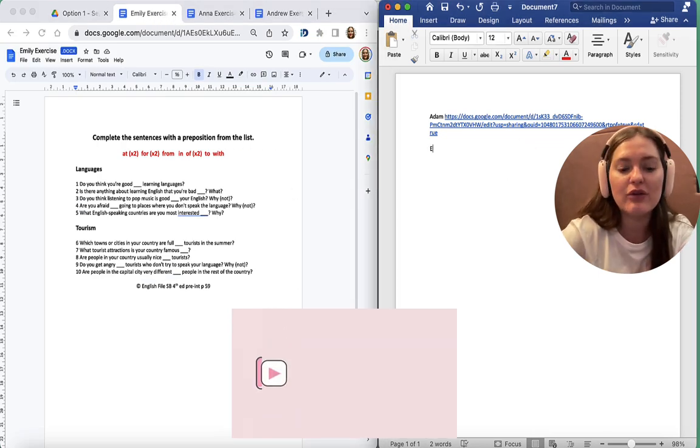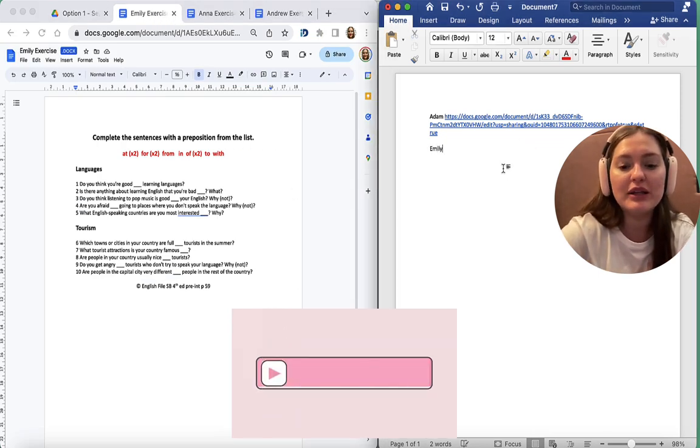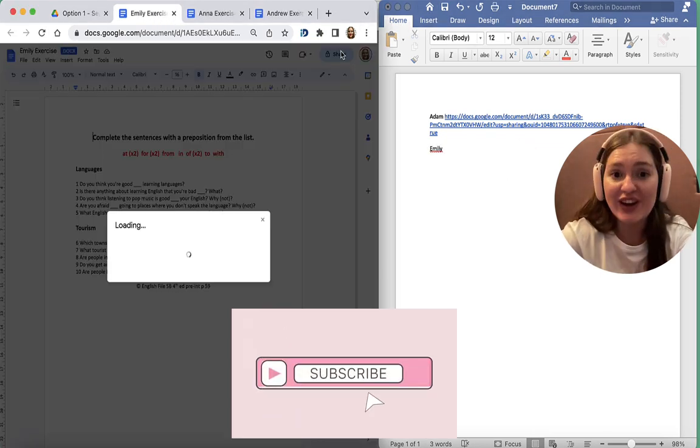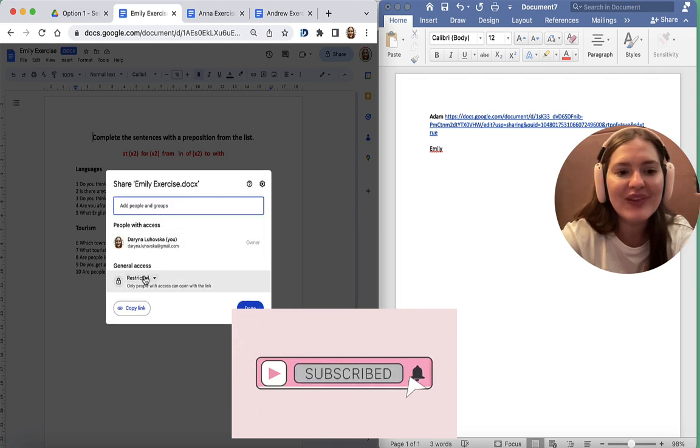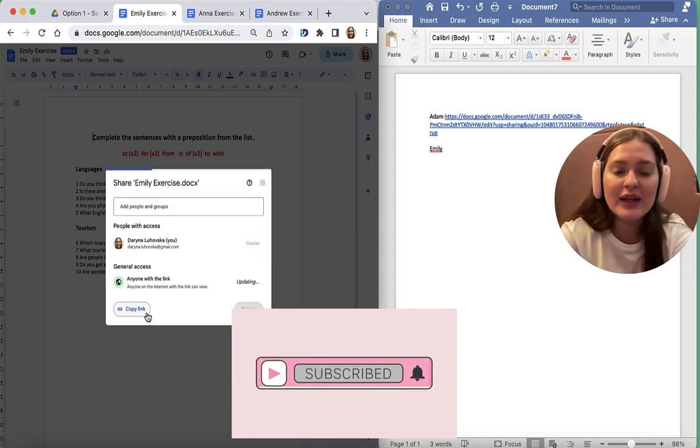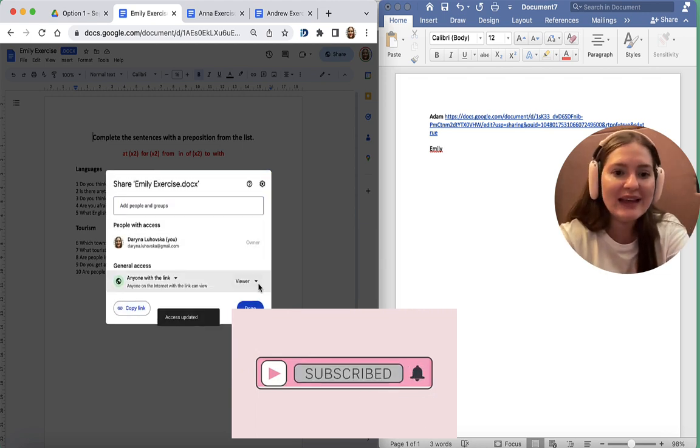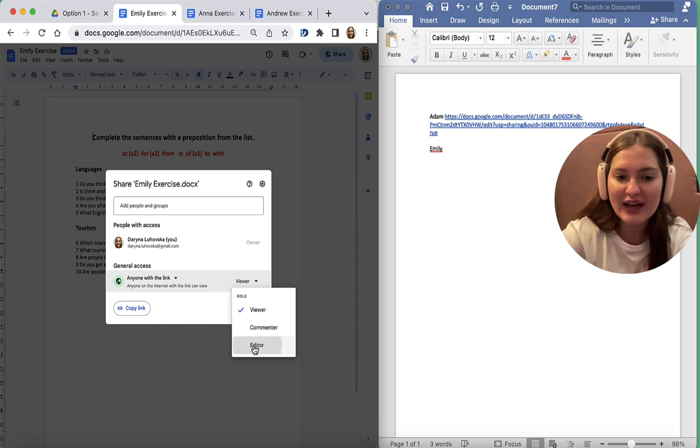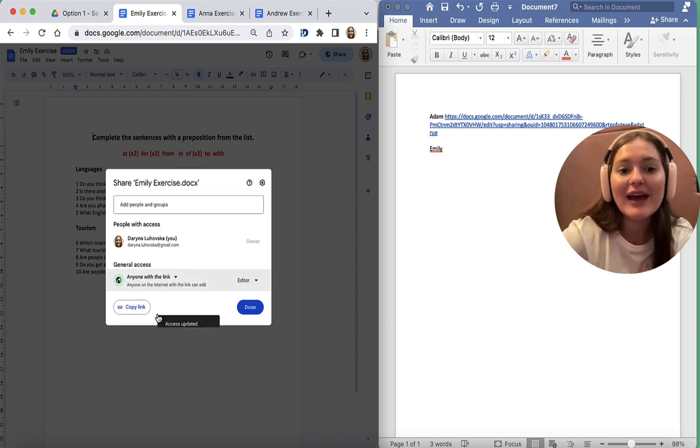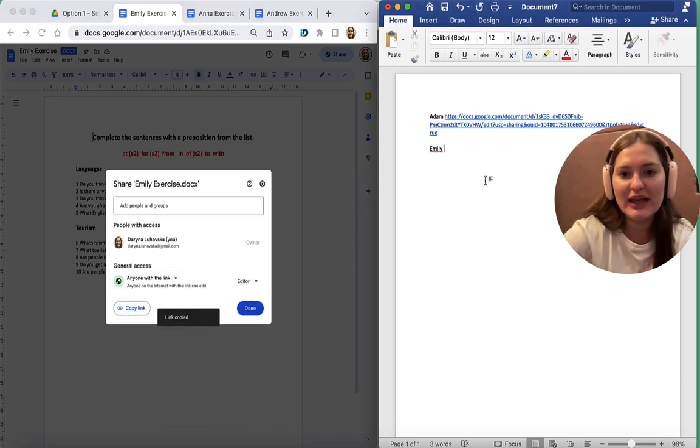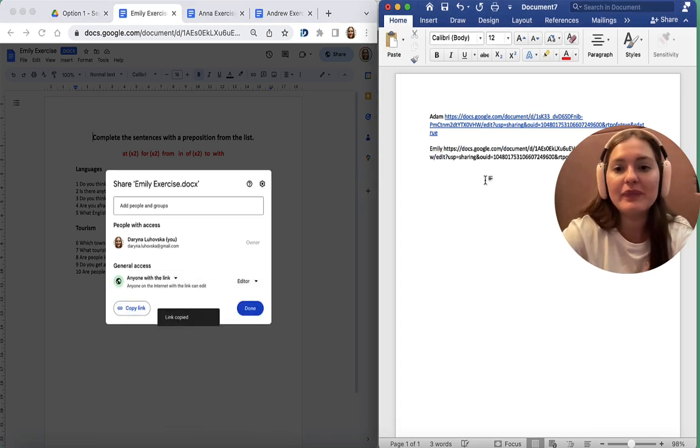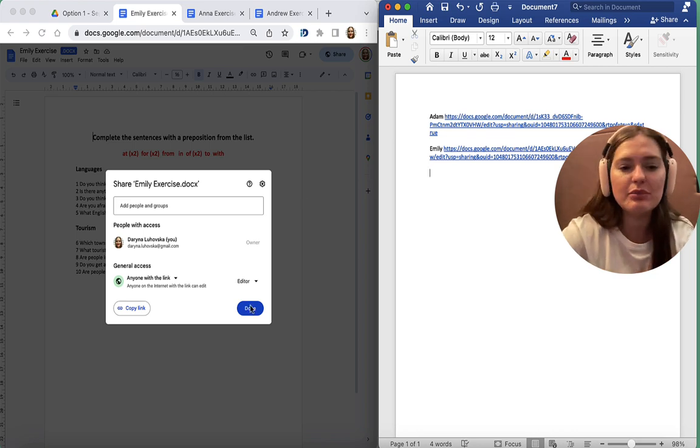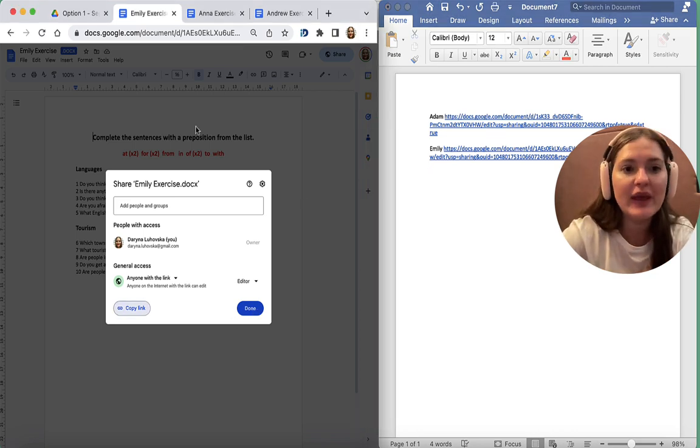Now Emily. I write down Emily, Share, Restricted to anyone with the link, Viewer to Editor. And copy the link. And only now I copy my link and I put it onto my lesson plan. I can close this.